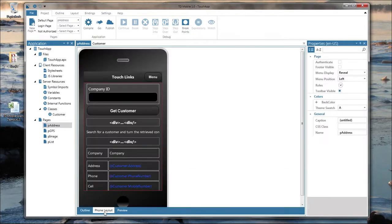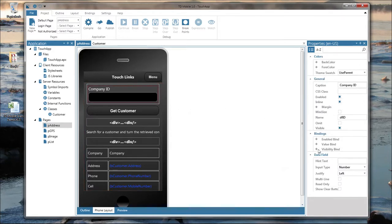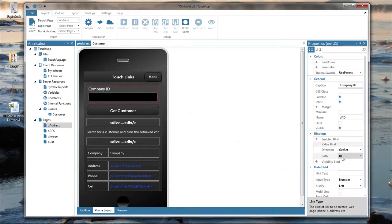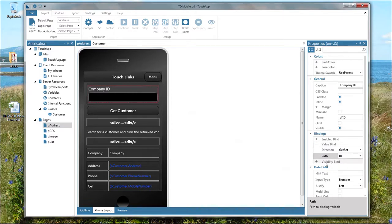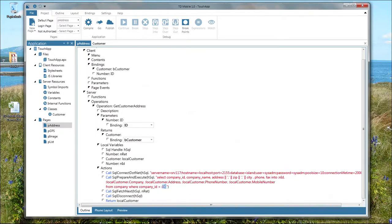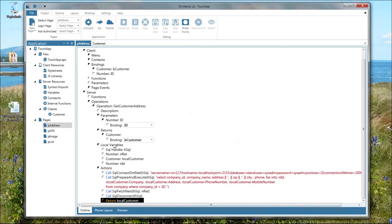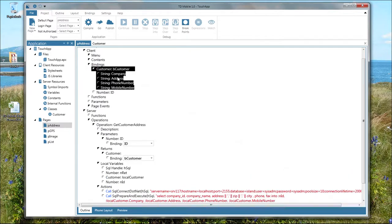If you look at the properties of the company ID field, the value bind is set to ID. Looking at the available bindings for the value bind, you see all bindings defined for that page. So the input from the company ID field is passed into the back-end operation and the database is queried with that ID value. The data is retrieved, the database is disconnected, and a customer class object is returned. The return is a customer class bound to bcustomer, which holds company, address, phone number, and mobile number from the database — that's how you glue together the back-end and front-end of a TD Mobile application.